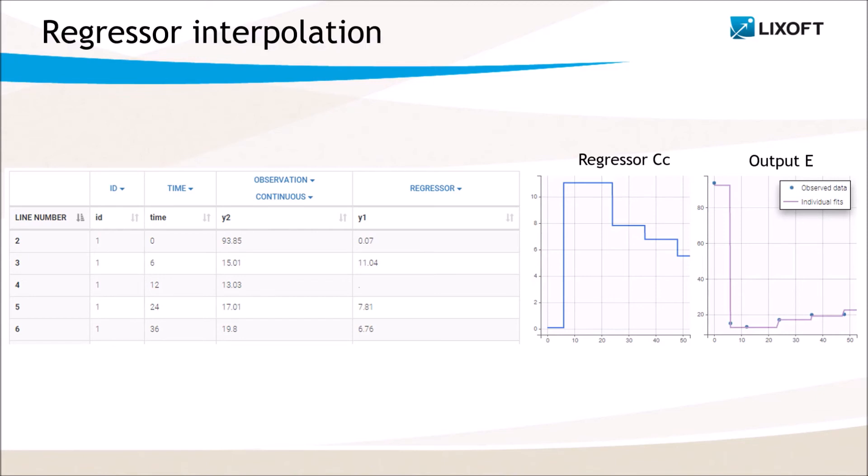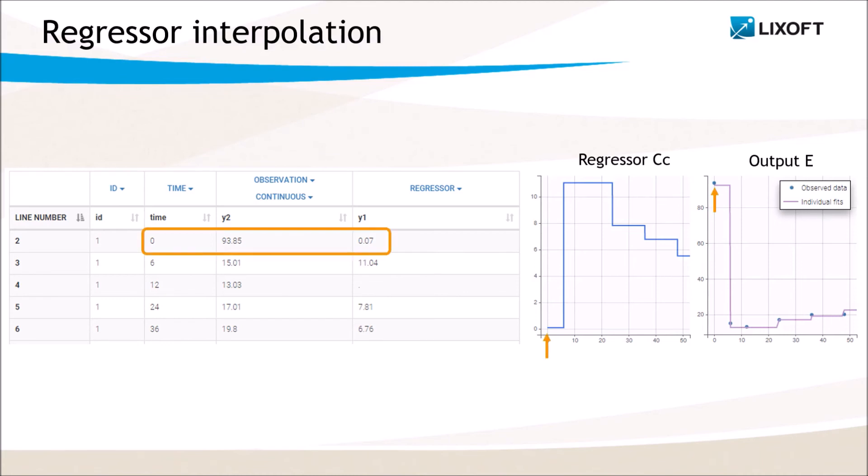There can be missing values in the regressor column indicated with a dot, for example here. But for the first record of each subject, the regressor value cannot be missing. For time points not defined in the data set, interpolations are done using last observation carried forward. So between the times 0 and 6, the regressor value is the one defined on time 0.